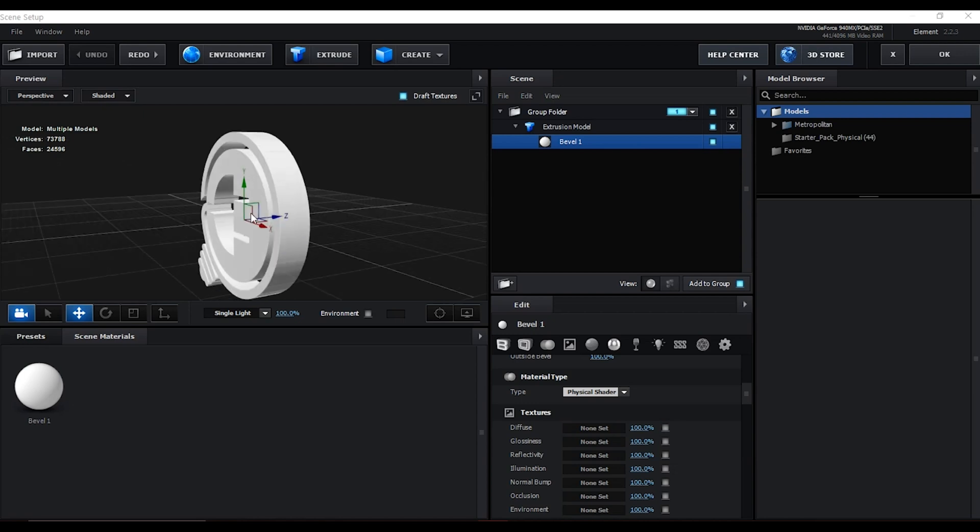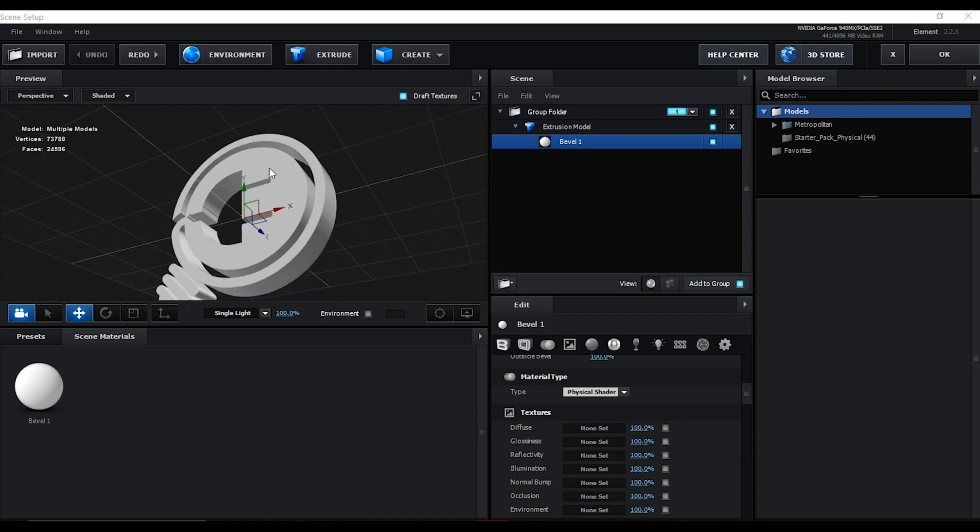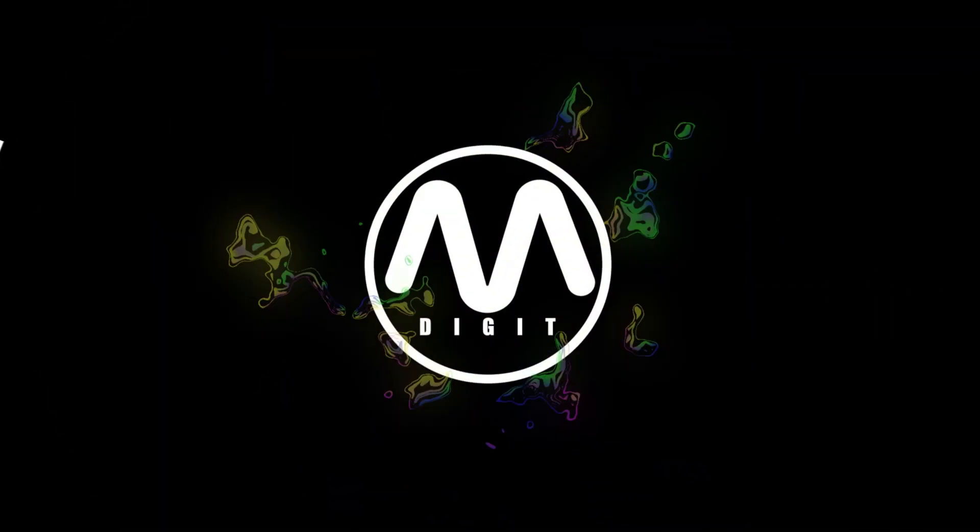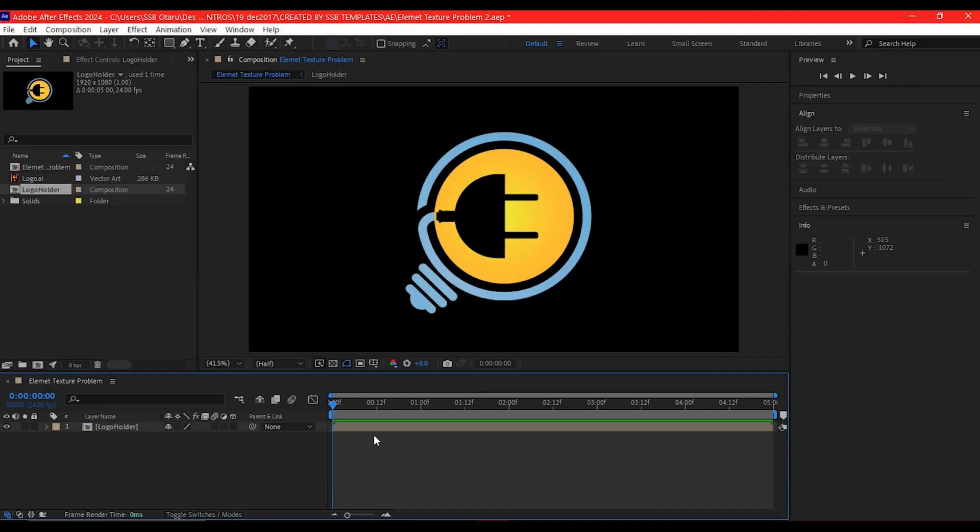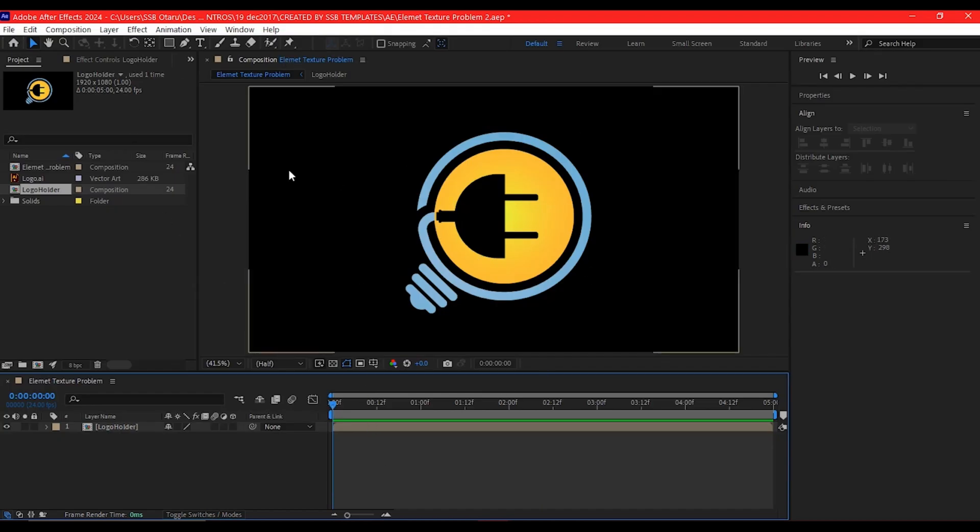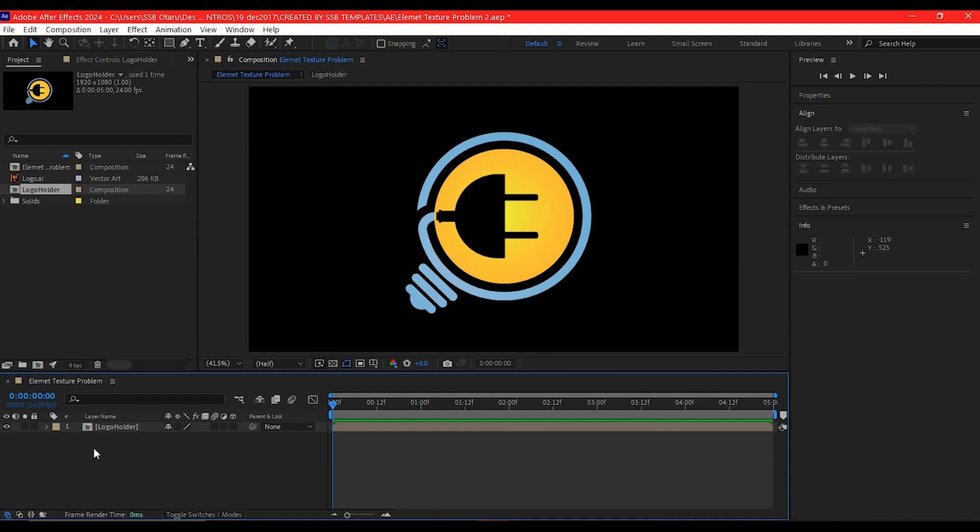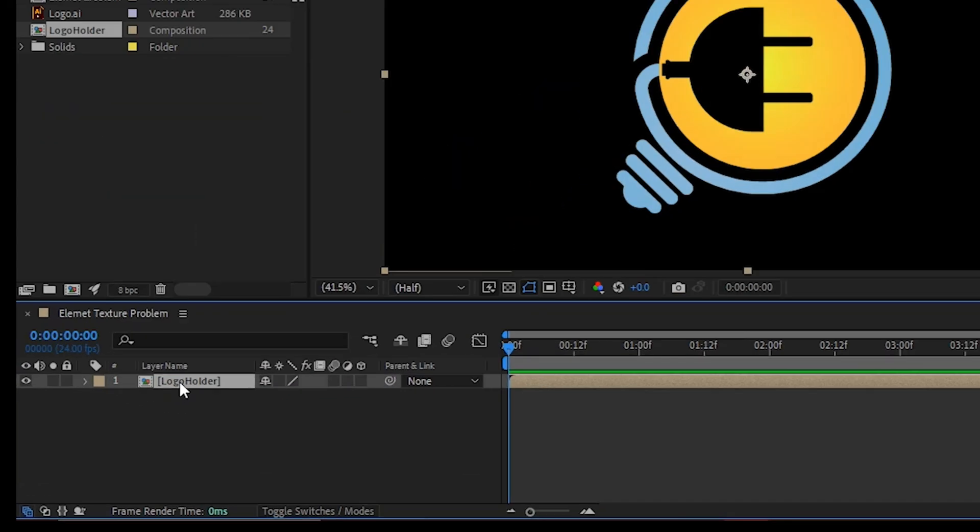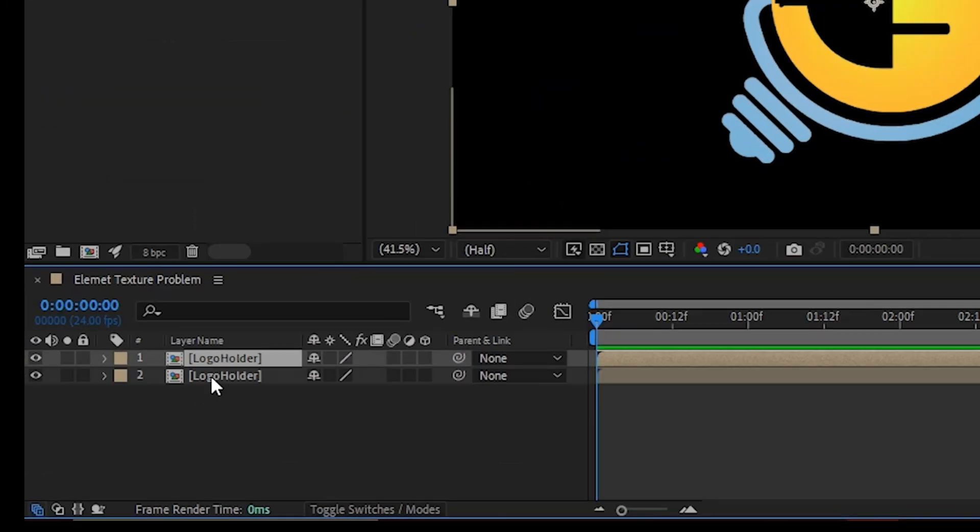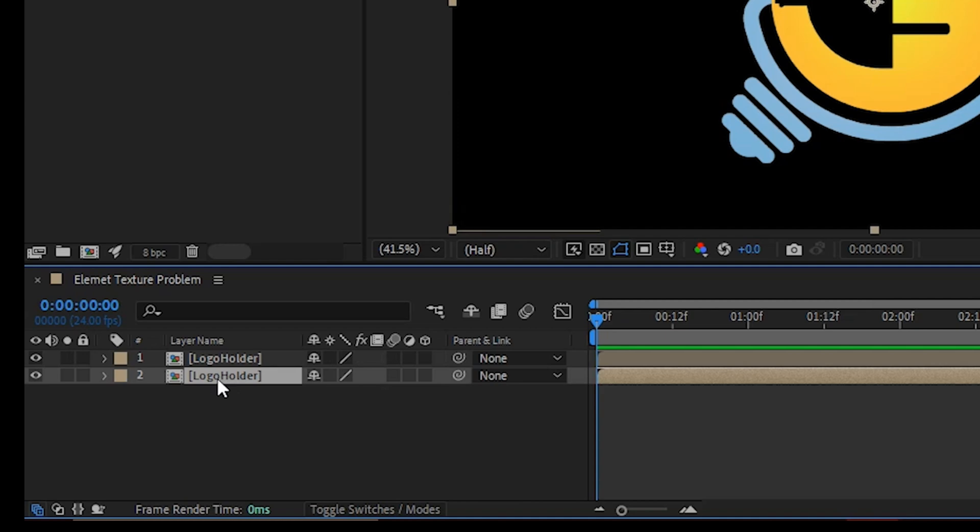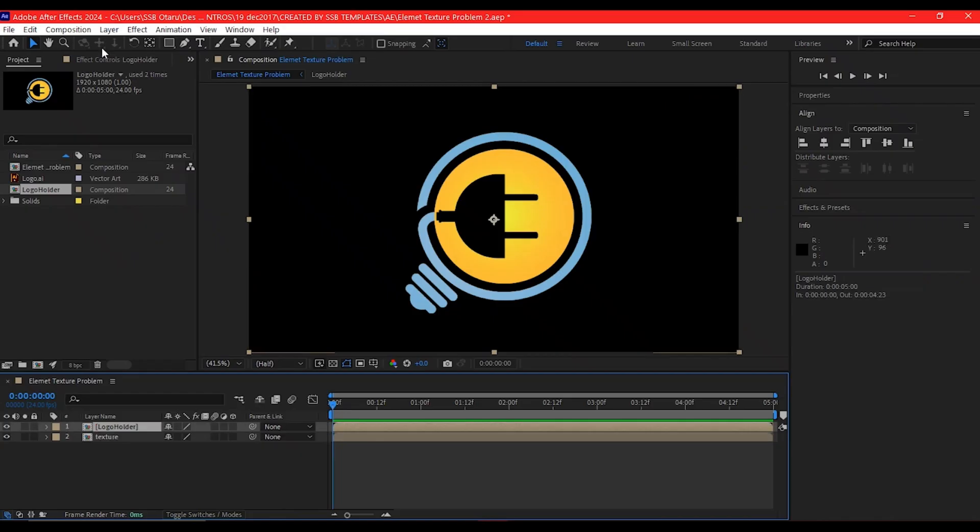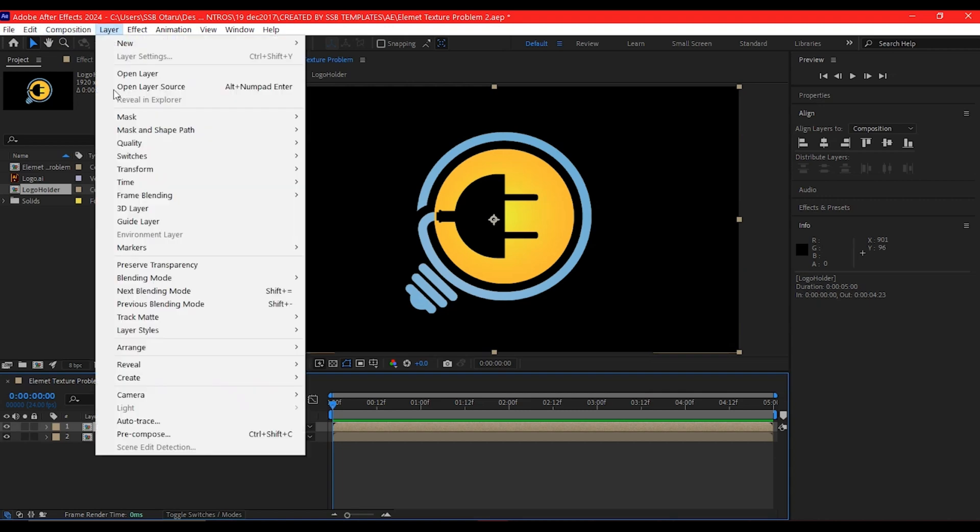I believe if you've clicked on this video, you're already familiar with After Effects and the Element 3D plugin. The first step to correcting the texture issue is when you already have your logo - make sure you duplicate it, then rename it to 'texture', then hide it before you auto-trace the other one.